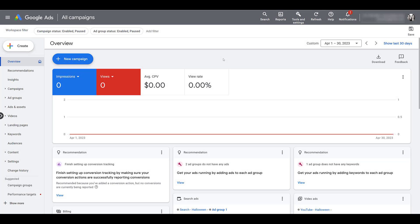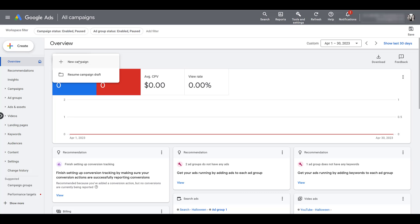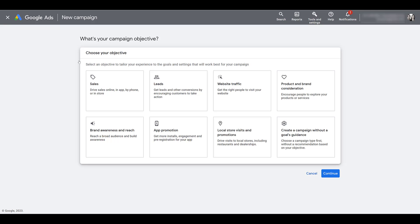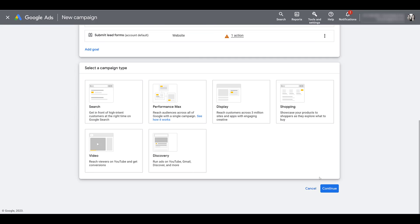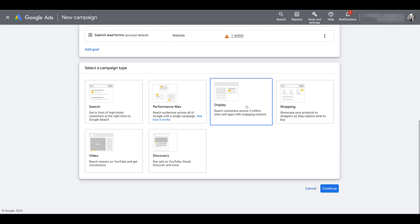As I said, placement targeting is available for campaigns utilizing either the display or YouTube networks. I'm going to walk through the campaign setup because in certain scenarios there's a clear difference on how placements work between display and YouTube. Let's create a new campaign. Click on new campaign.